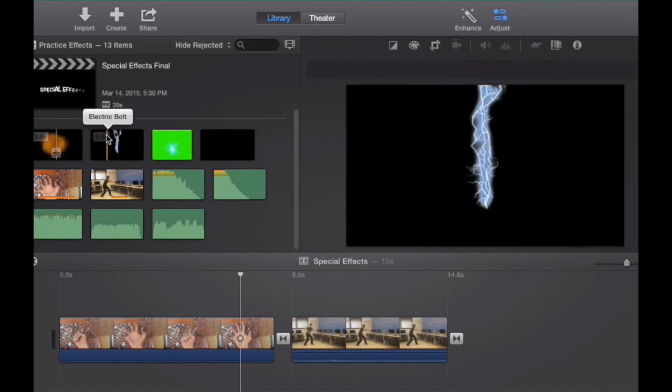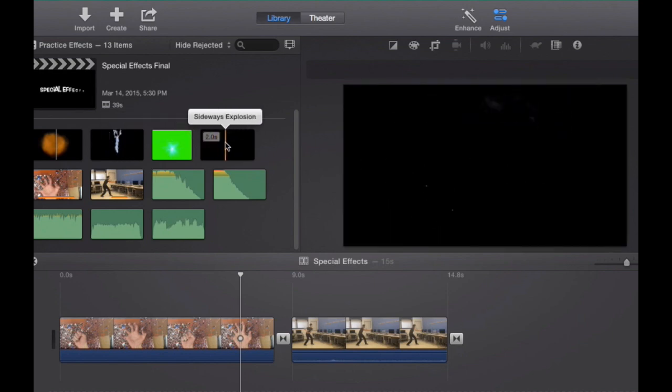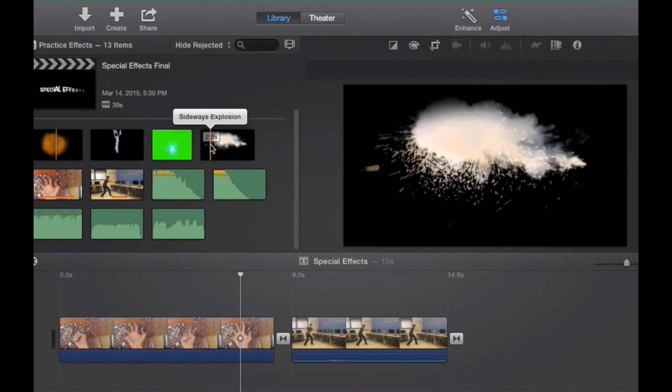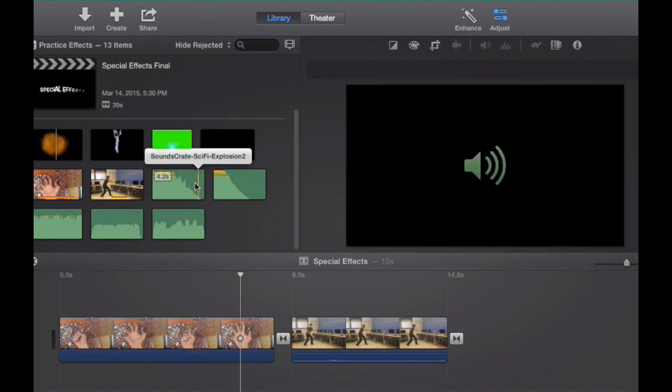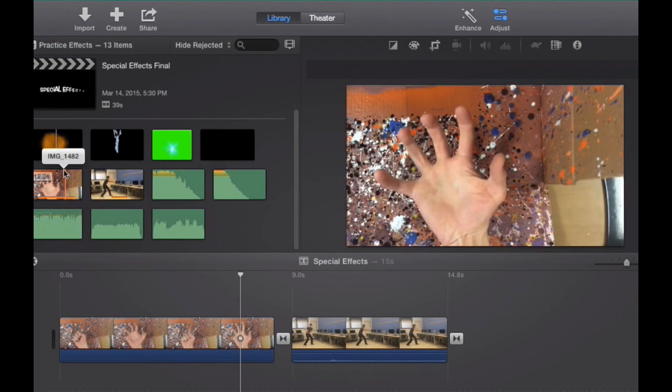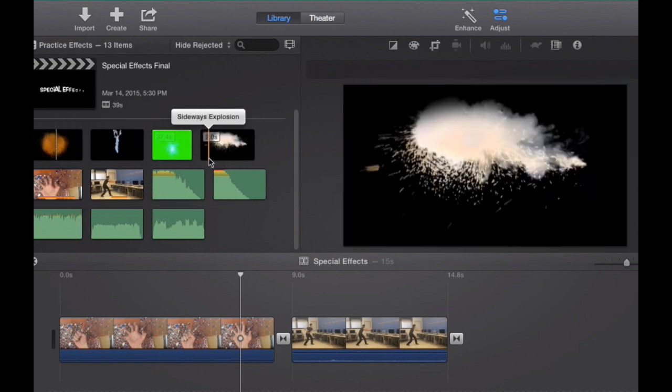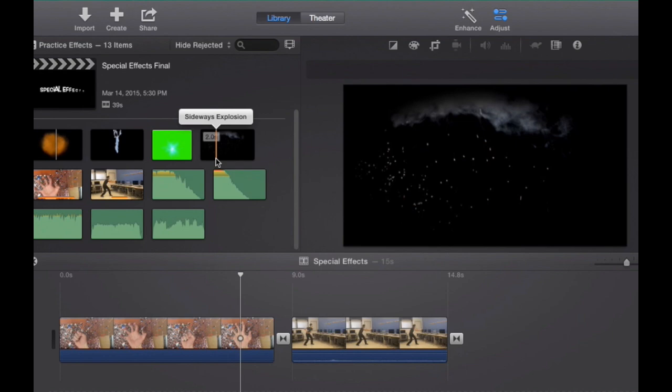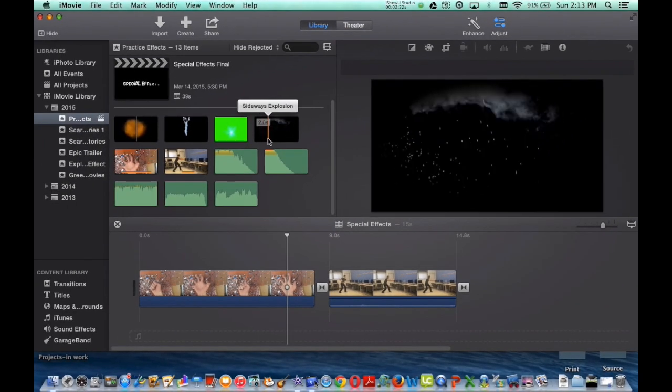As you can see, I've already prepared all of my special effects. I have my explosion one, my electric bolt, sideways explosions, the electric spot, and sound effects here. So once you have all of your special effects that you want to drag into your iMovie, here's where the magic is about to happen.